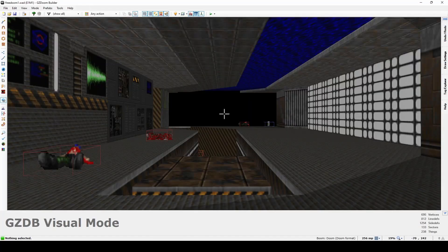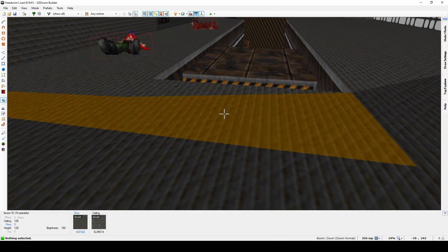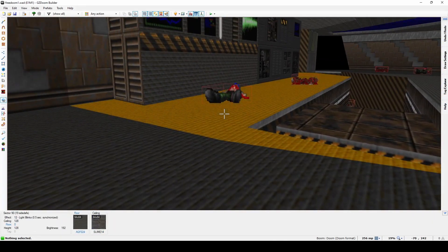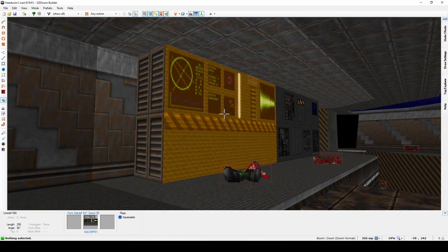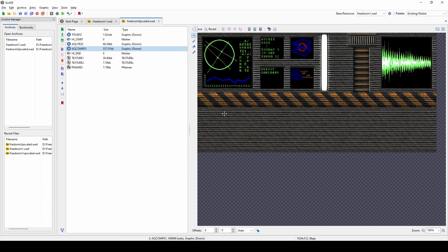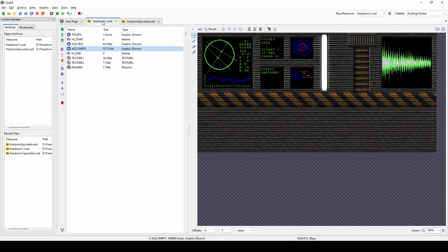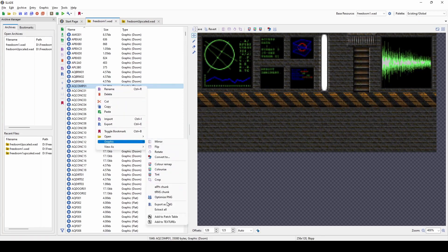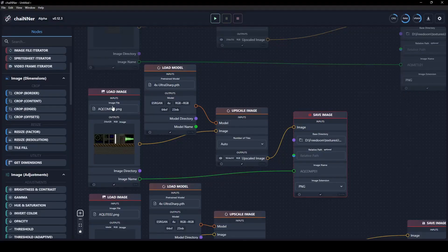Then I would open it in a level editor so I can look at the used textures and their names, which I want to upscale. So I can then extract them from the FreeDoom project and upscale them, like you can see here, to four times their size so that they should have more details in them.